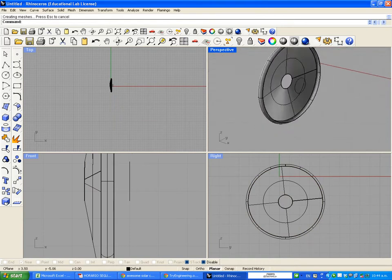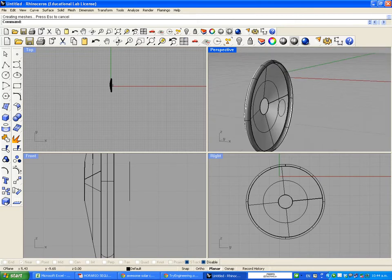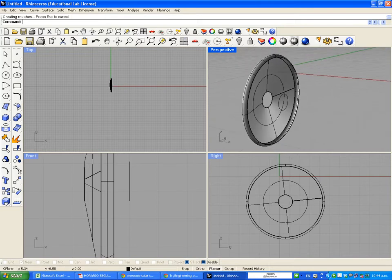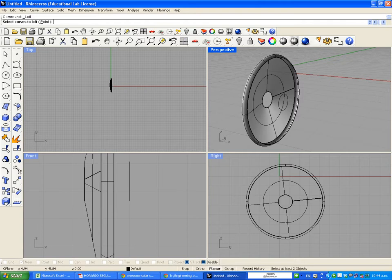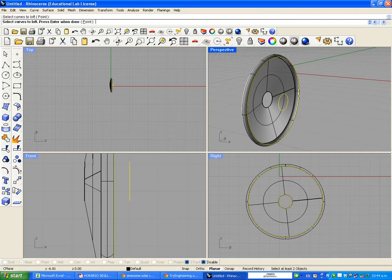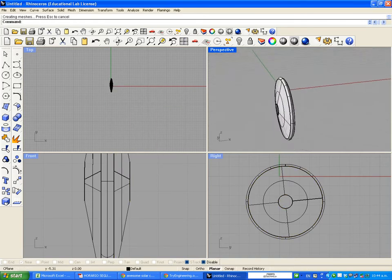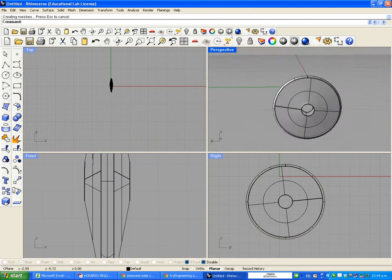Now I'm going to make another part — it's going to look kind of like a faucet. We're going to the other side and use Loft again. We click on this curve and select the outer curve, press Enter twice, and finally click OK. So I have my wheel — it's a wheel that looks like a faucet, but it's very like the ones used in solar cars.